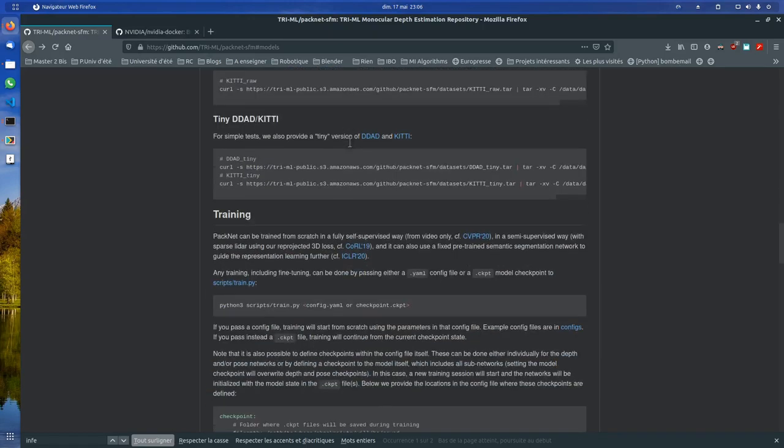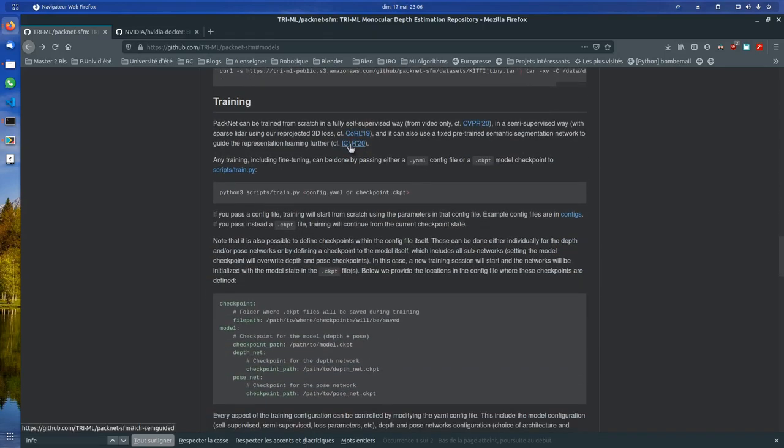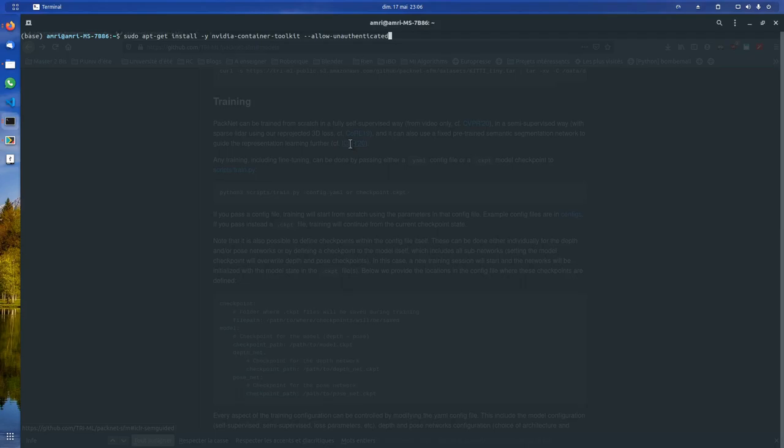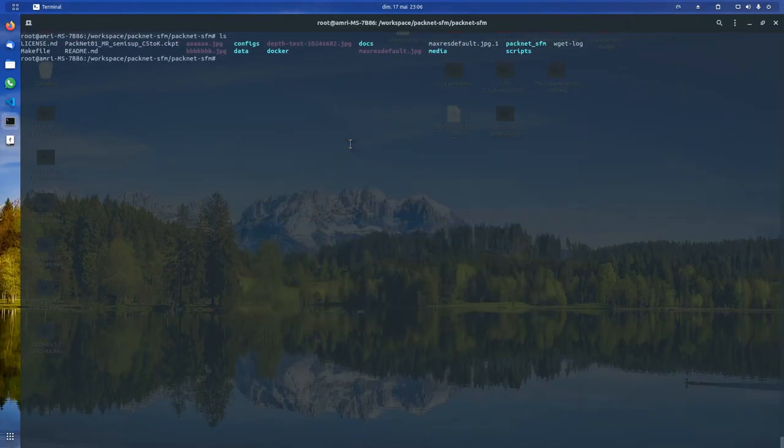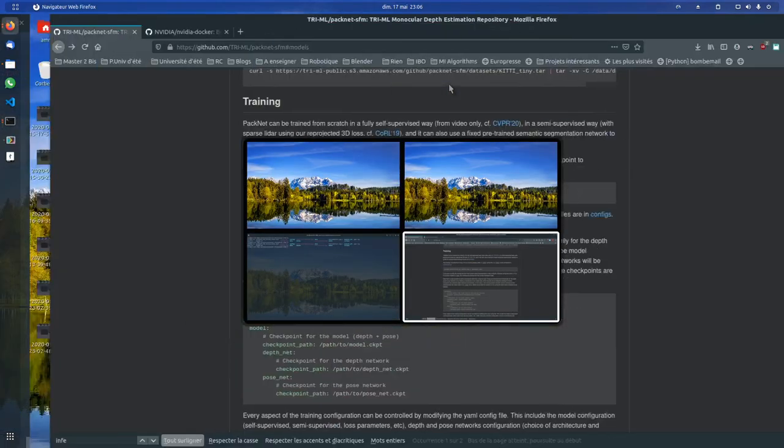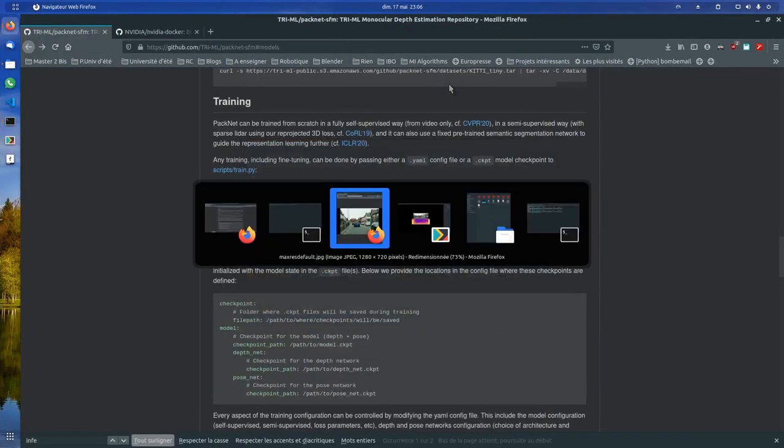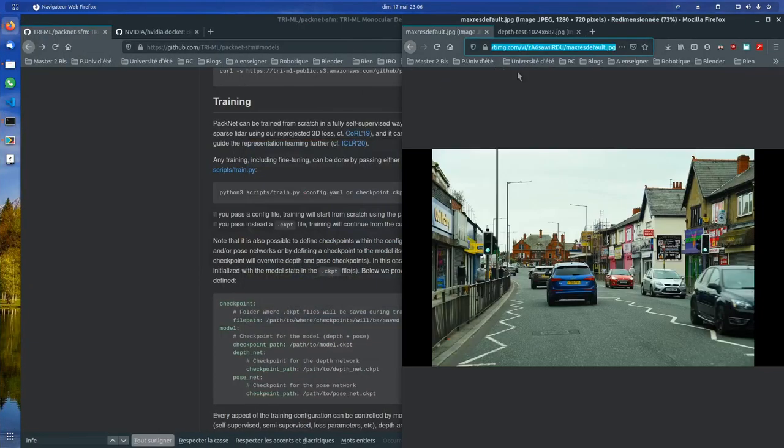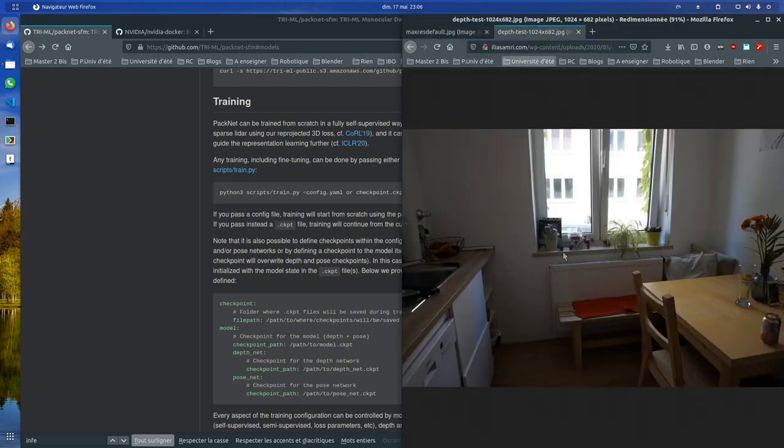You need to have the images. So in this case, we have these two images, depth test and Mars arrays default. I can show you what they look like. So this is Mars arrays and this is depth test.